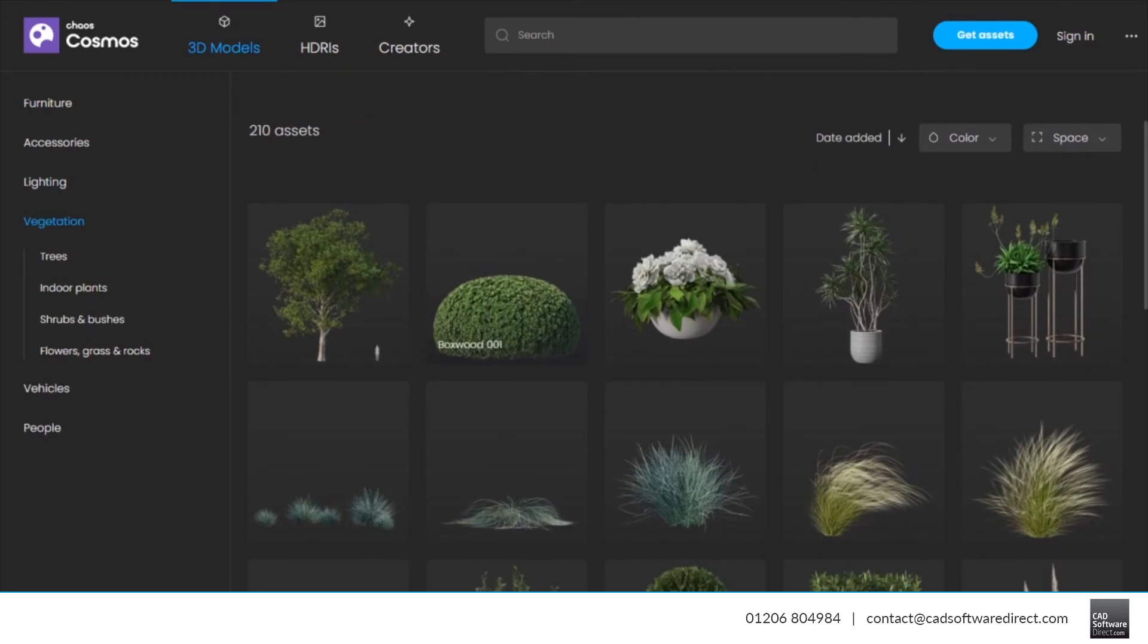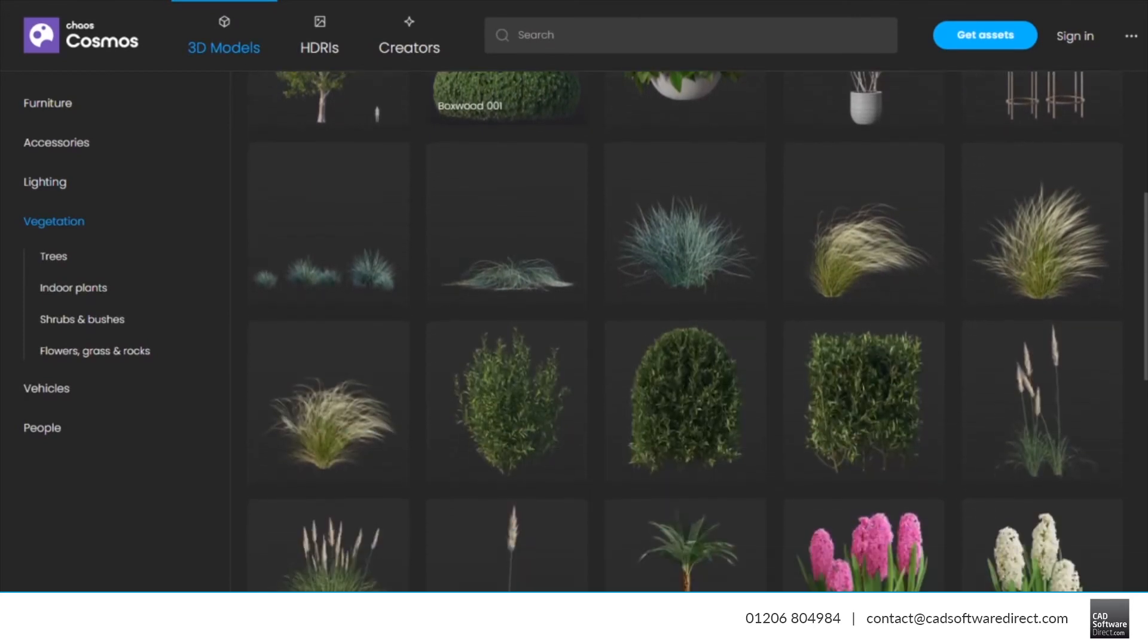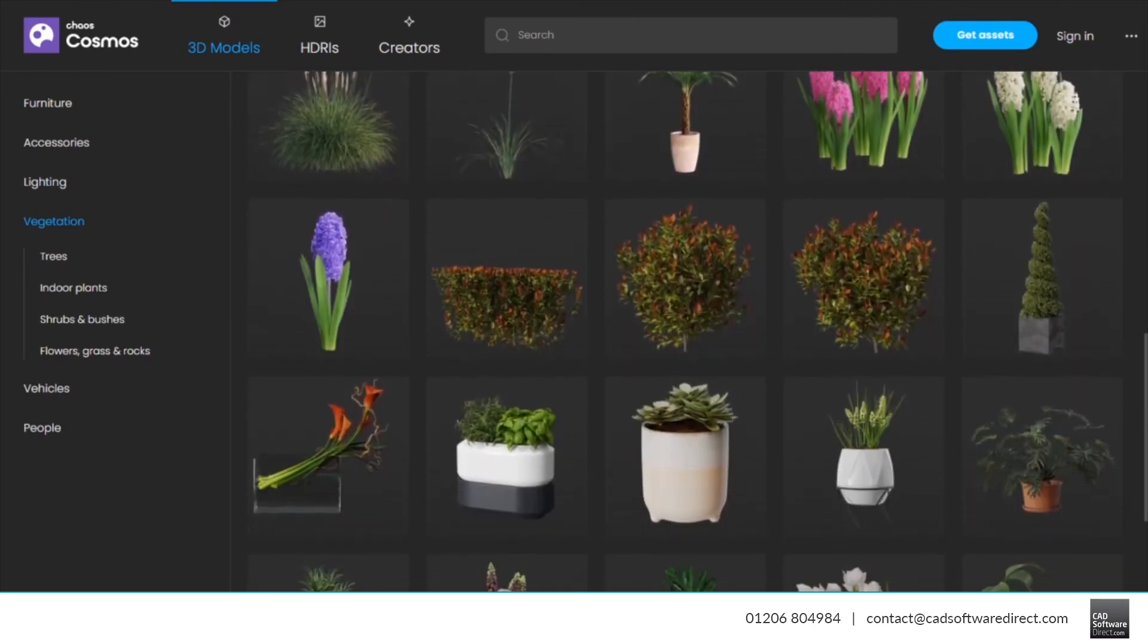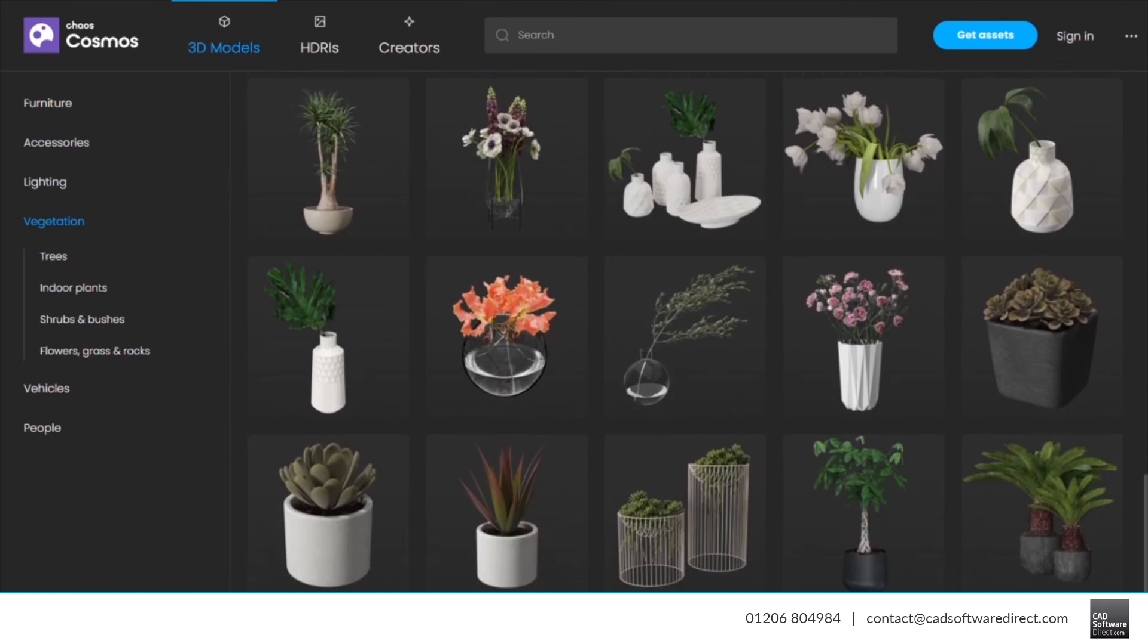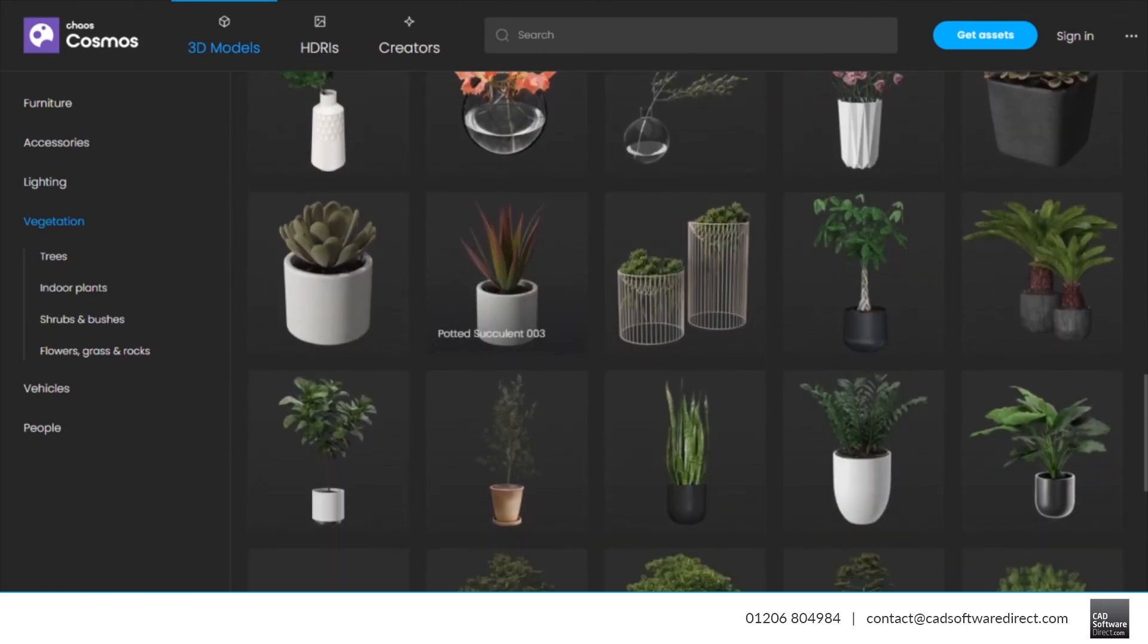In Chaos Vantage, the Cosmos asset will be a reference that is always extracted from the local Cosmos repository.